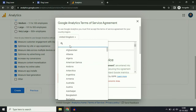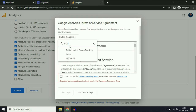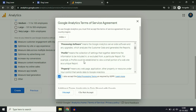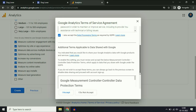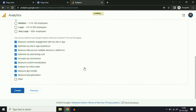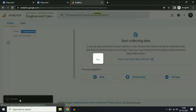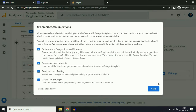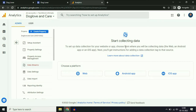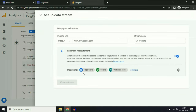Then click on Create. Now choose your country, then click the agreement option and click I Accept. You can see a success message. Then click on Save. Now you have to choose your platform — click on Website.